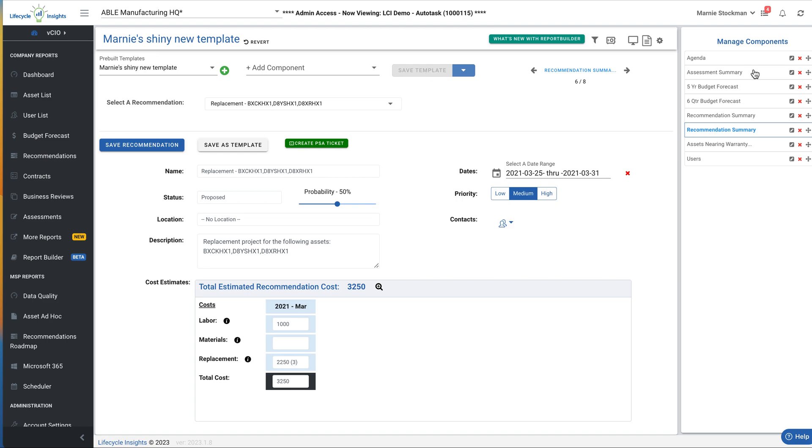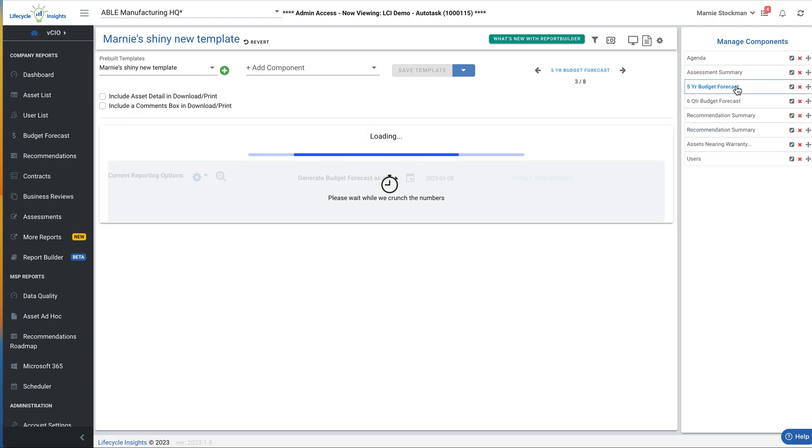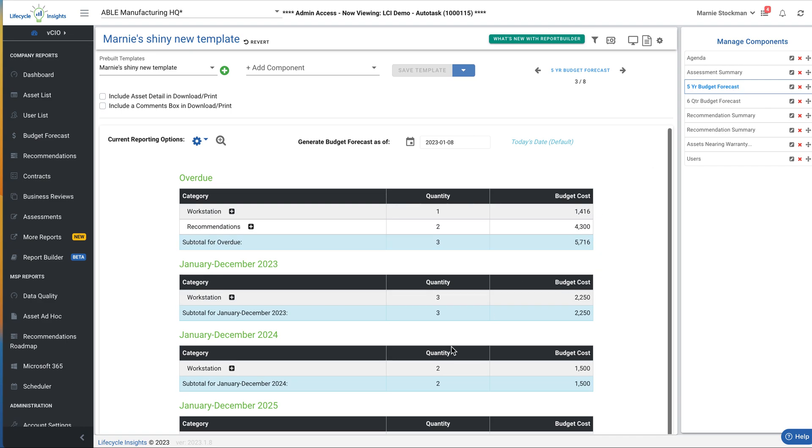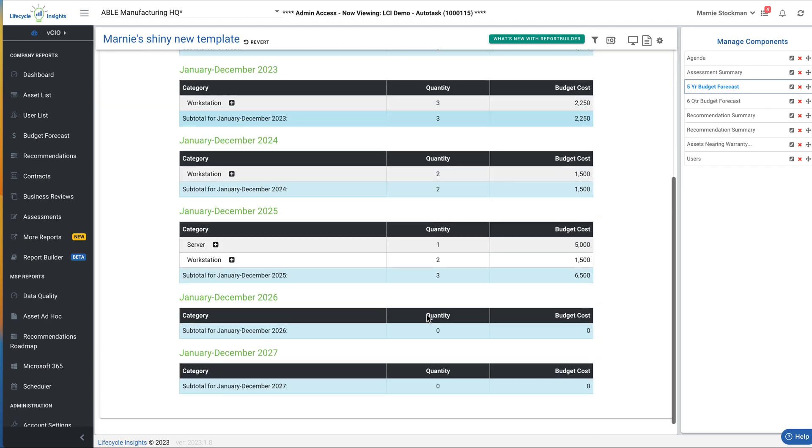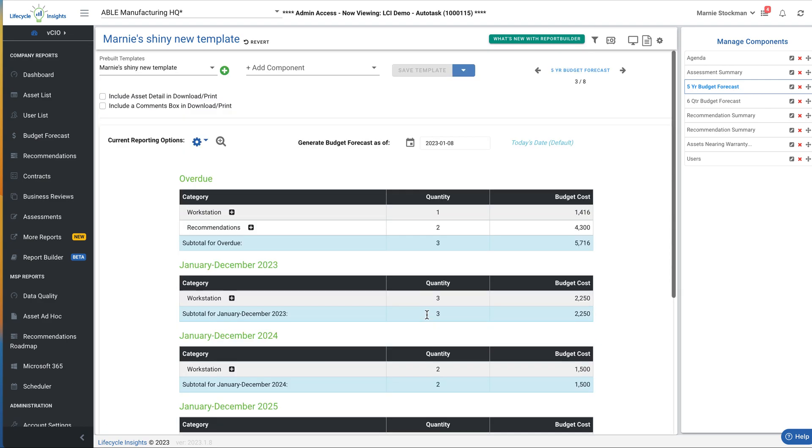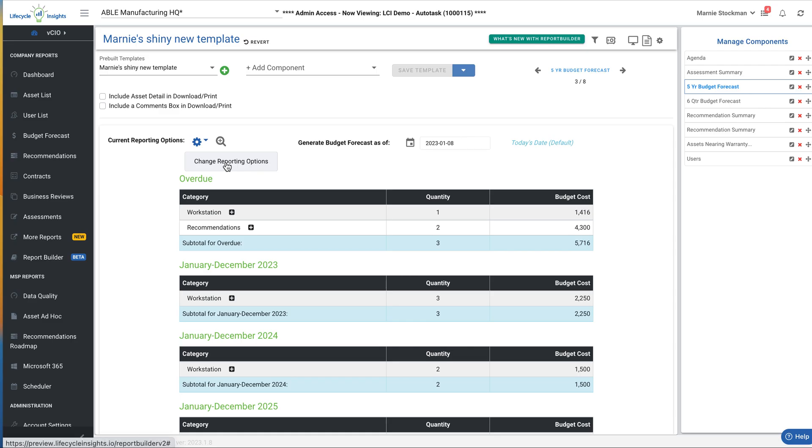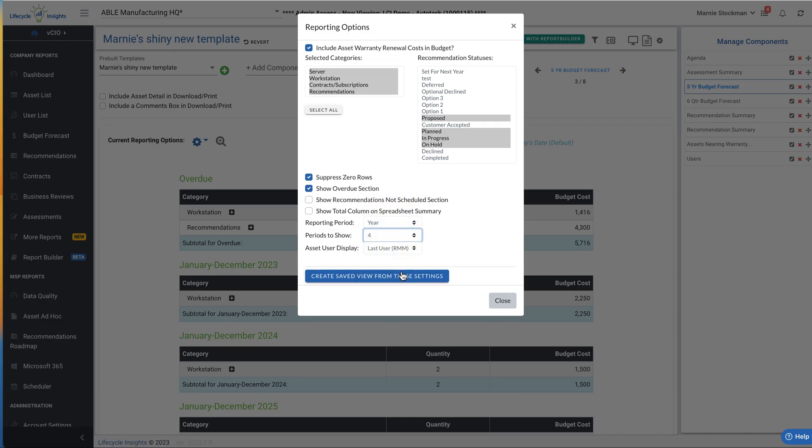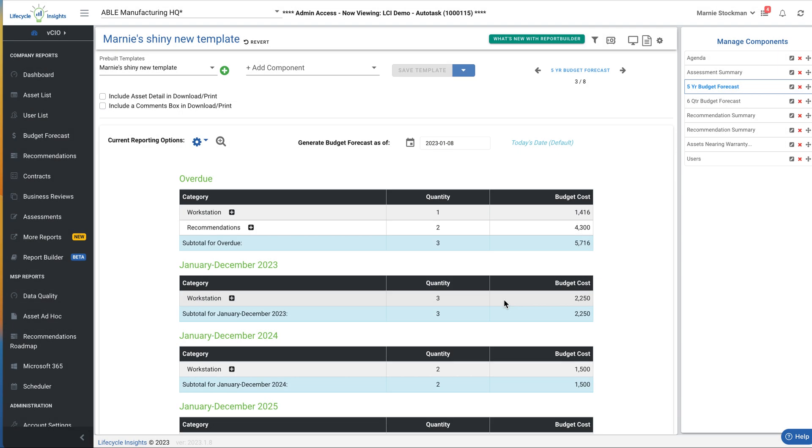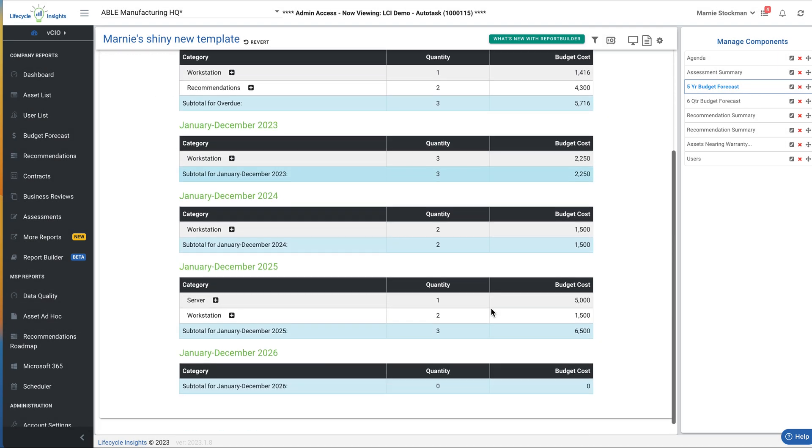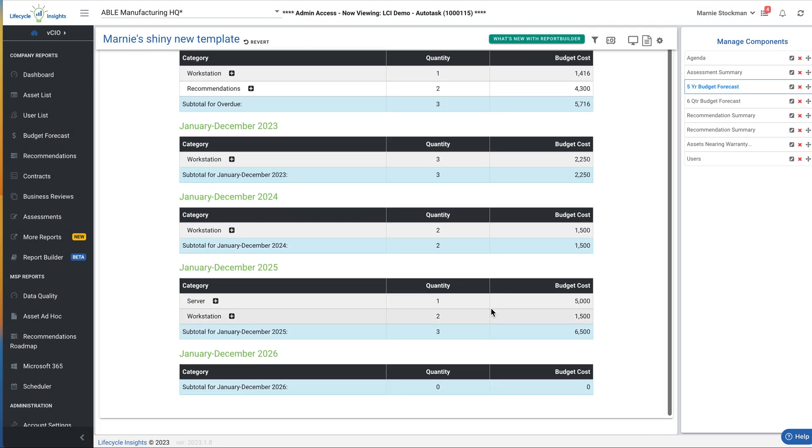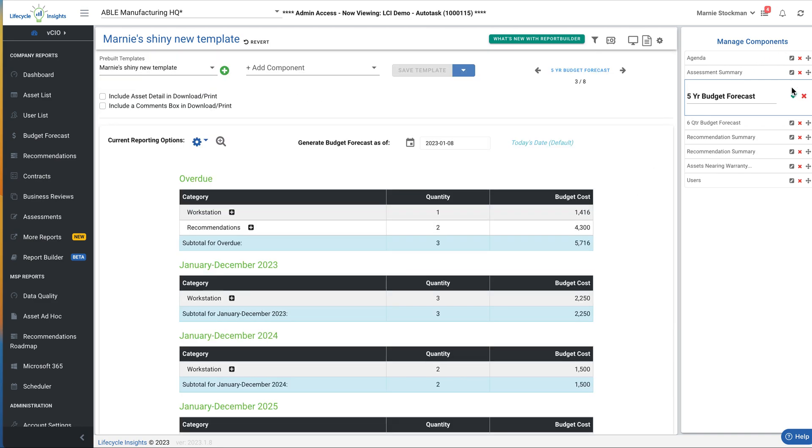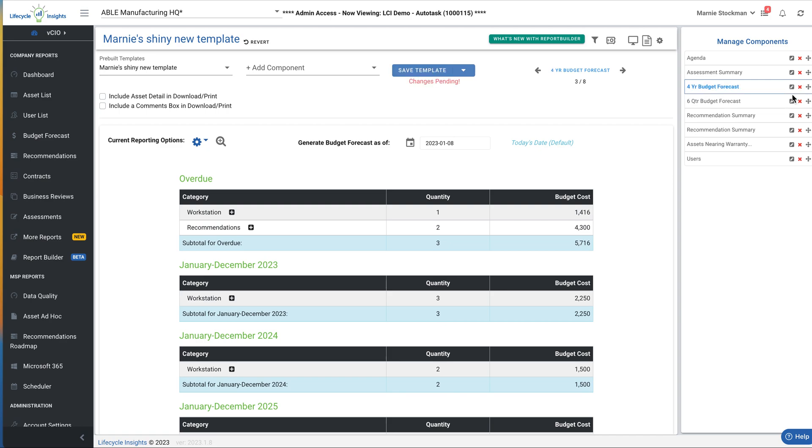Now the other items that were not highlighted auto-populate. So the five-year budget forecast automatically populates for whatever data is in the system for this particular client. You can still update these. So I'm going to go into the current reporting options and I'm going to maybe say, I actually want this to be a four-year report. And you can see, as I scroll down, it's now going to go and make it four years so that I remember.